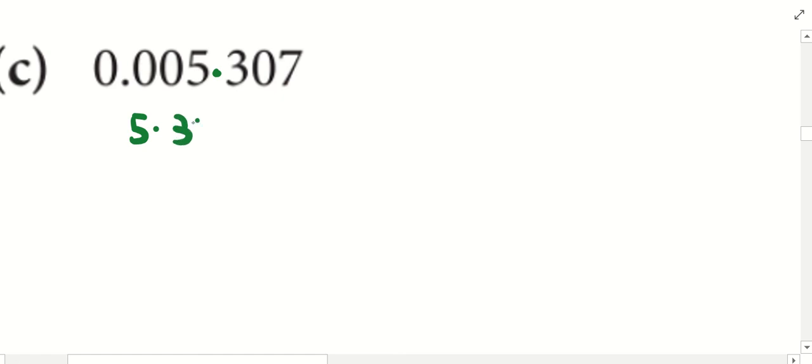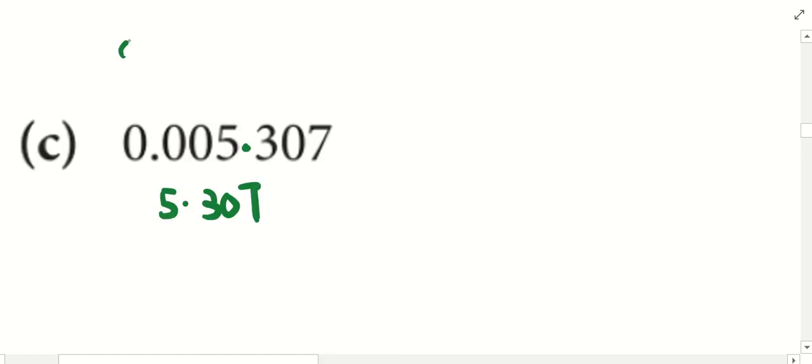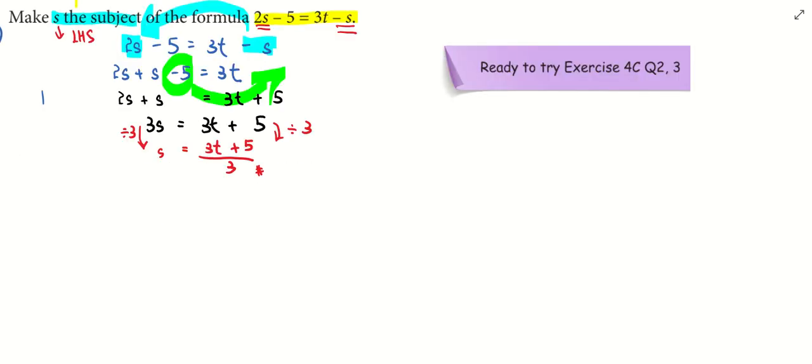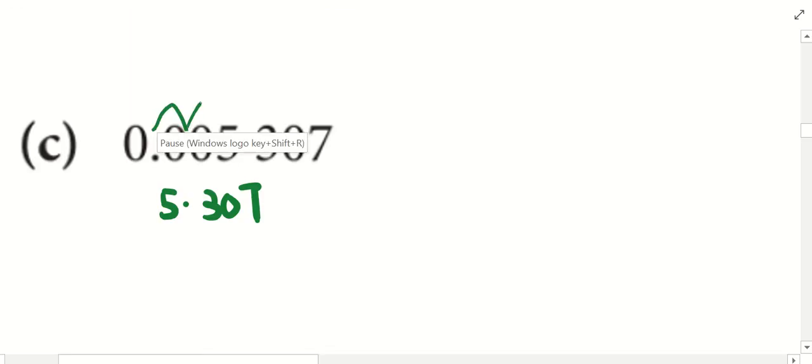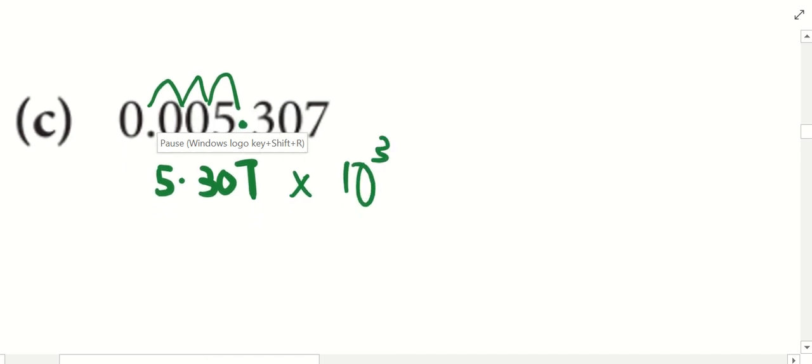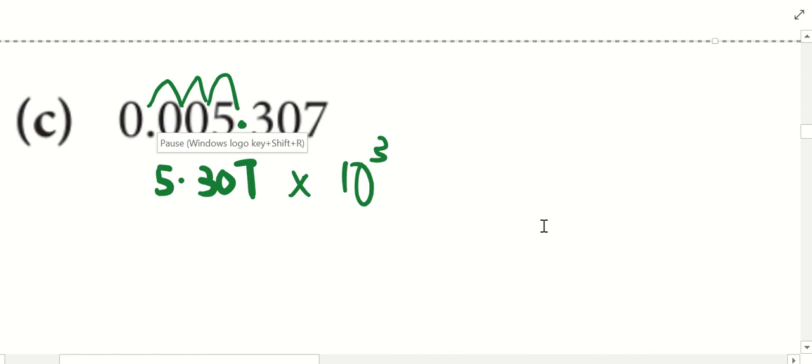I follow what Benjamin does. He put the dot between the 5 and the 3. So he writes down 5.307. 1, 2, 3. 1, 2, 3. I understand the power of 3, but because you all told me it's a number smaller, so it's negative 3.